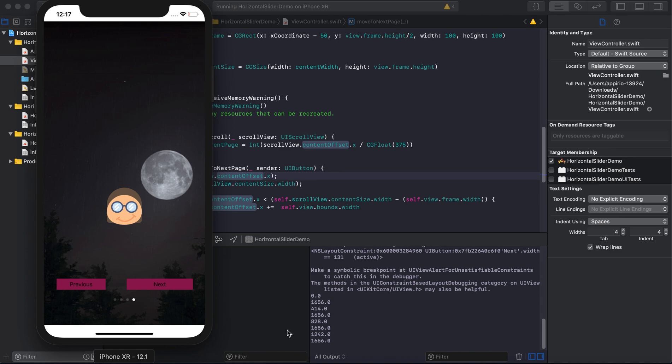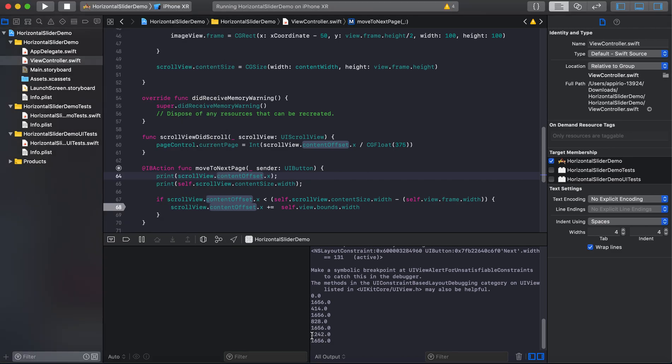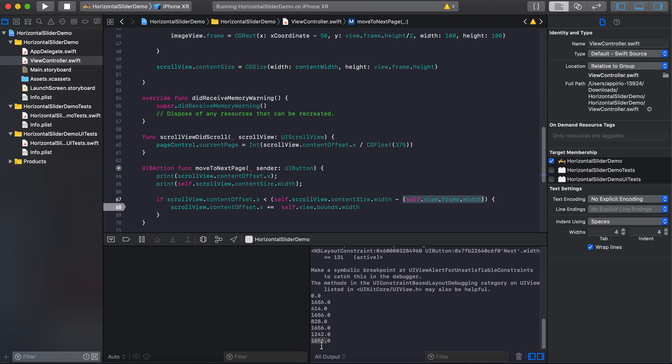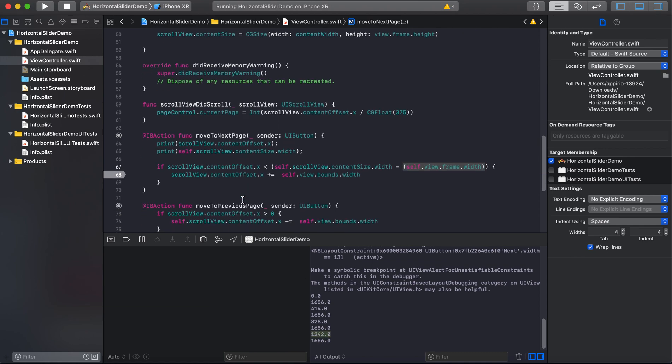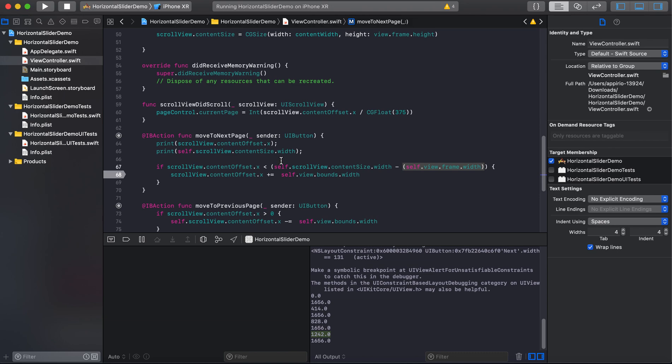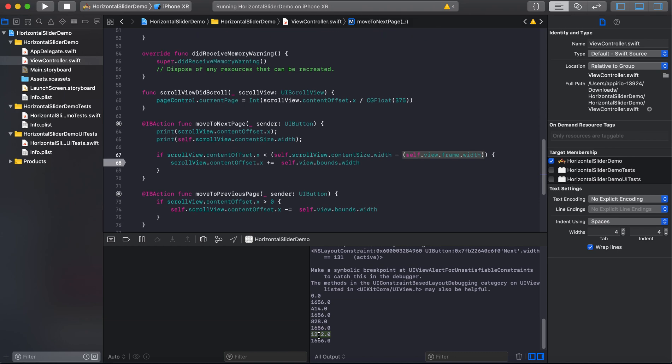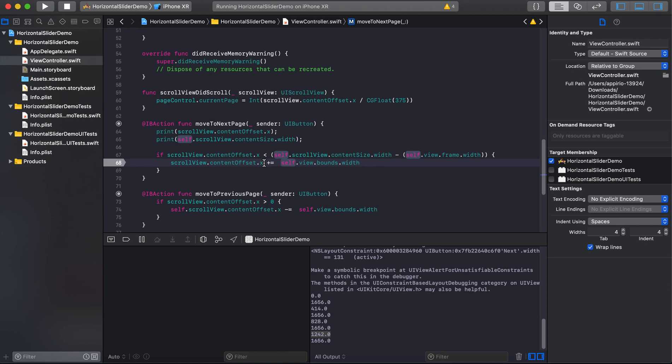And the content size of scroll view is 1656. So we have to subtract with the width of our frame to get this value. Once we reach to this value, we will not allow to add the width to the content offset.